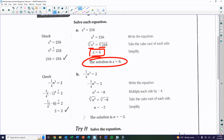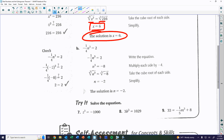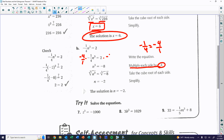When you have a fraction coefficient like negative 1/4 times n³ = 2, multiply each side by the reciprocal of negative 1/4, which is negative 4. Multiplying by its reciprocal cancels out the fraction, leaving n³ = negative 8. Then take the cubic root of both sides to get n = negative 2.